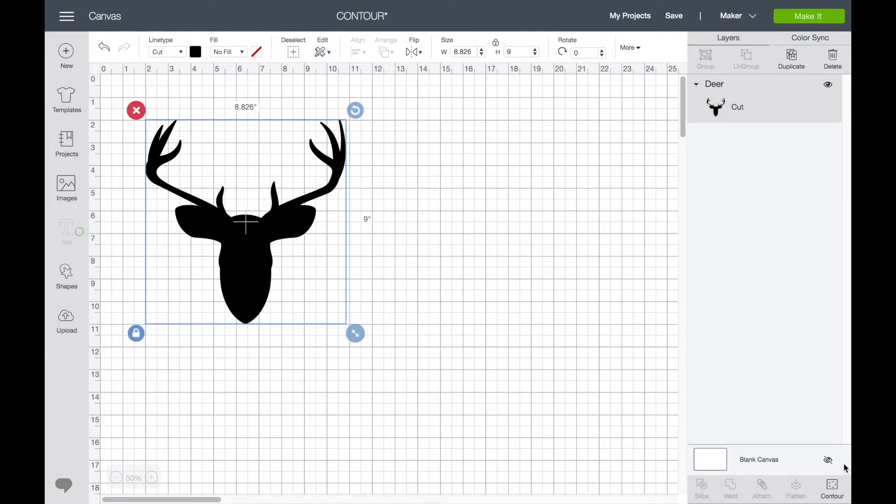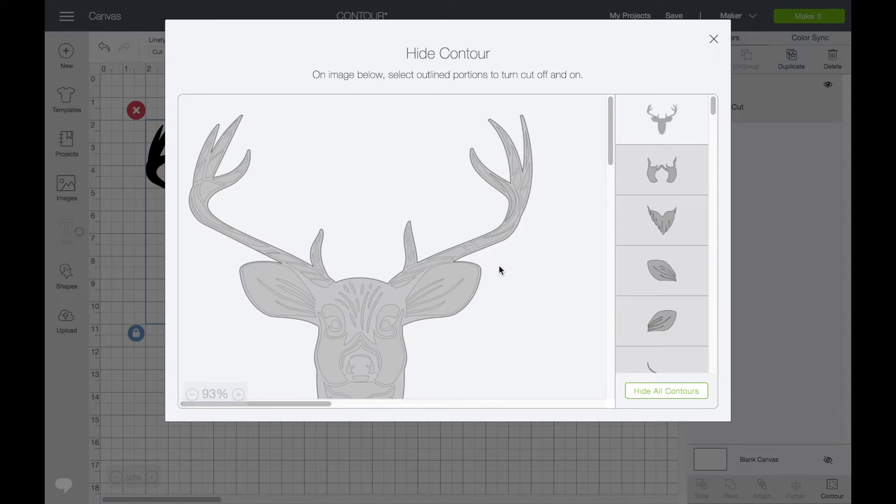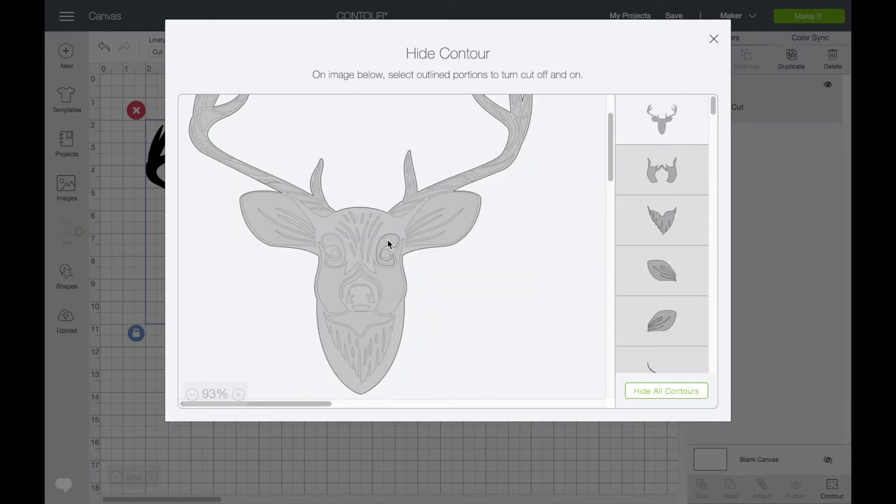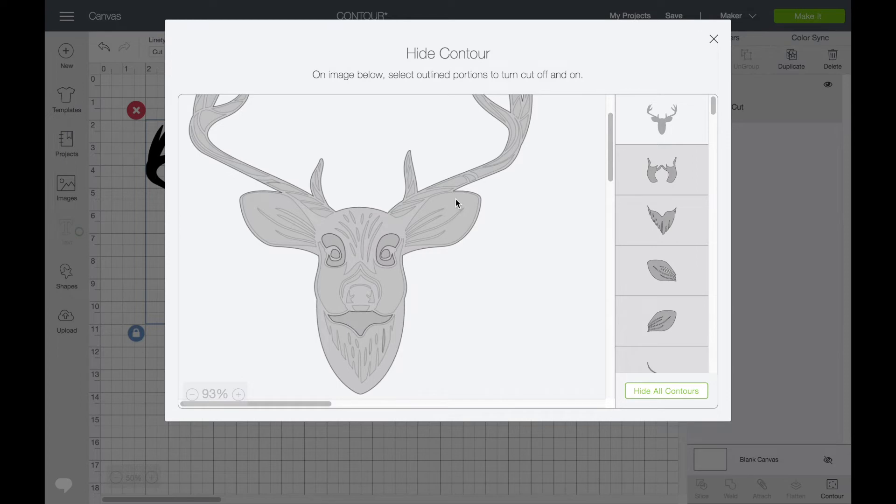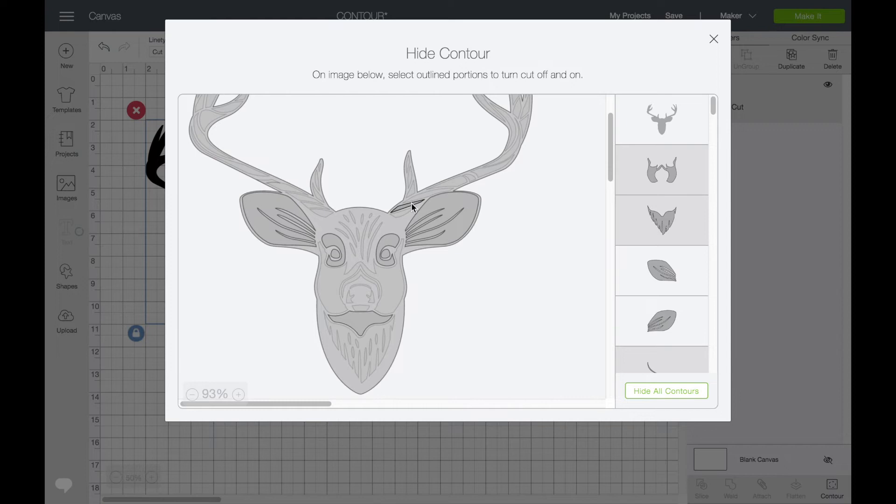liked. So we could select his eyes—it's really simple, just click on the pieces you liked—and we could select his little ears. I've accidentally picked up a few bits there; I'm just going to get rid of those and add in his nose as well.